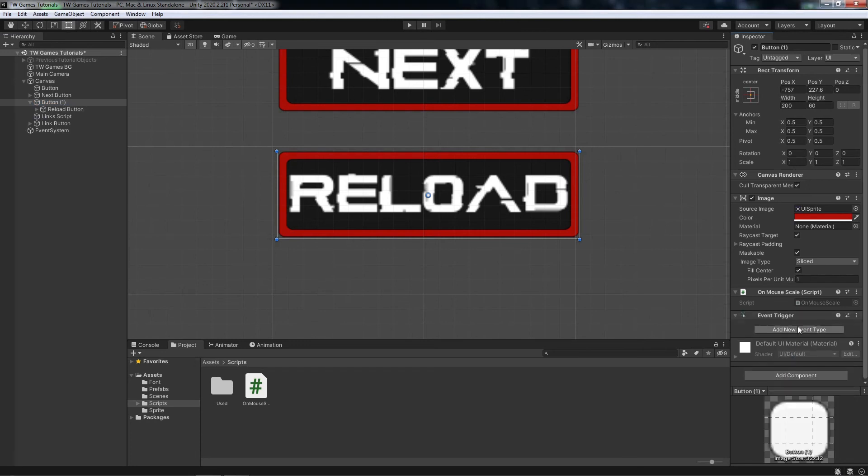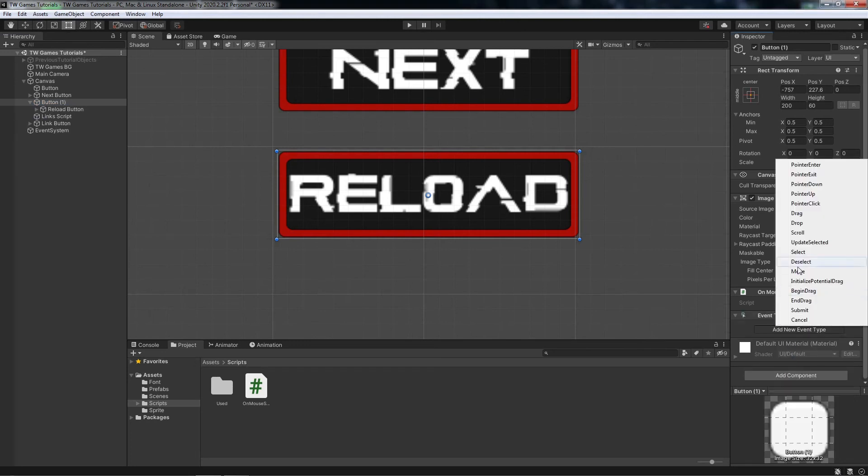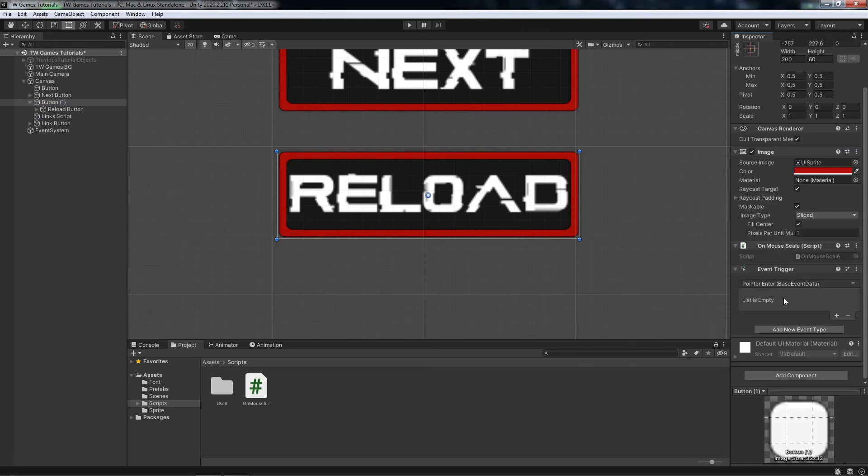Now we need to add the event triggers again. Do the same like we did before with the pointer enter and the pointer exit.